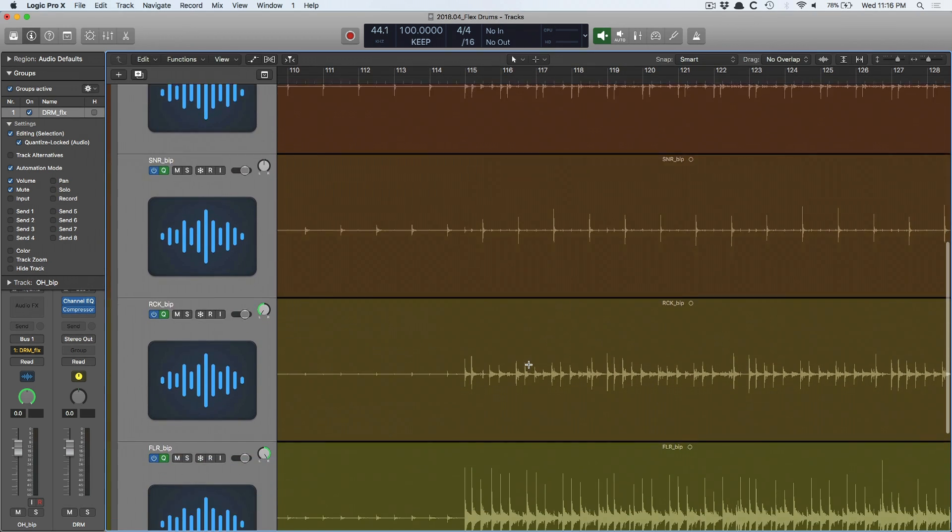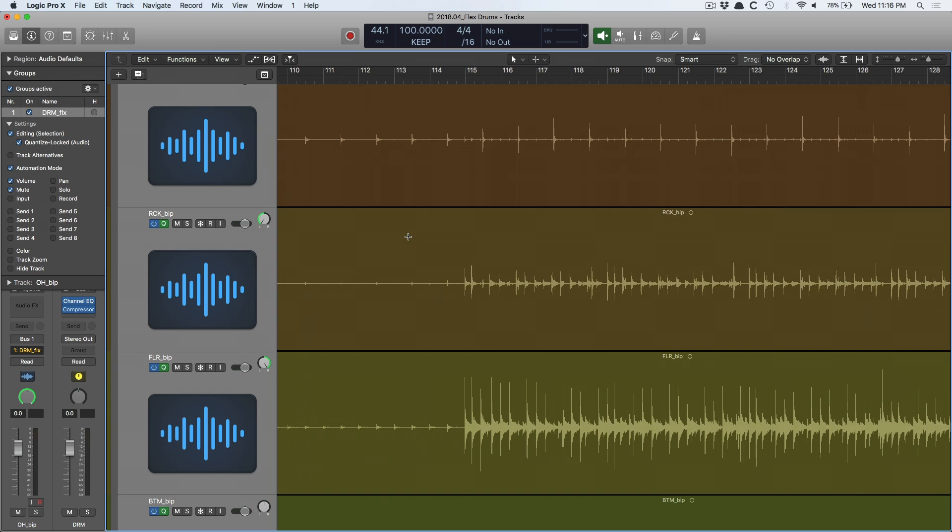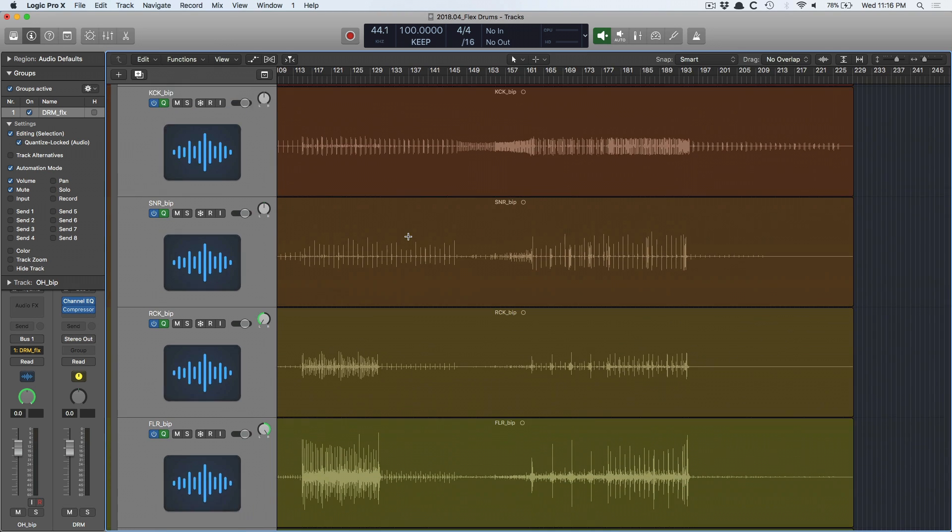So if I go in and I move a snare hit on just the snare track but not on any other track, what's going to happen is my drums are going to sound phasey. They're going to sound weird because the phase relationship, the time relationship, this delicate balance between these microphones has been disrupted and messed up. And it's going to make your drums sound terrible. So it's important to enable these two settings before you do anything regarding editing with FlexTime.